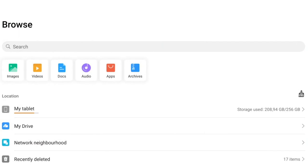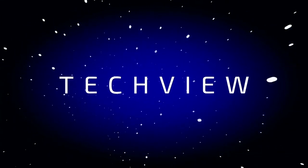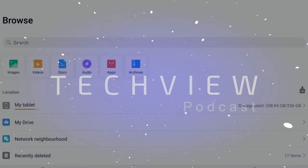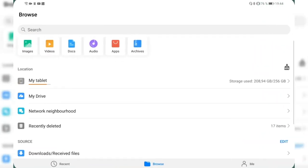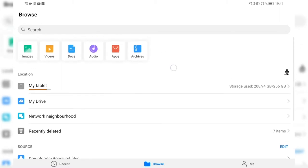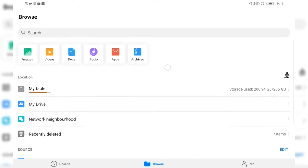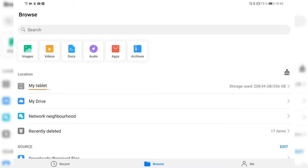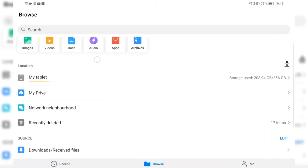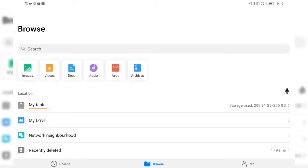This is how the new Files app looks like. At the bottom we have the Browse tab, the Recent tab, and the Me tab. The Browse tab has been overhauled — we have new icons at the top that don't take as much space as the old icon system. On a tablet they should ideally be aligned to the center instead of the left, and on a smartphone you can scroll through this list of icons horizontally.